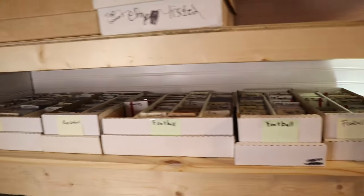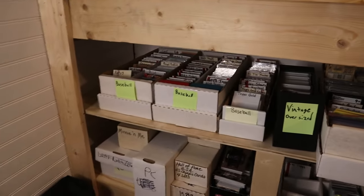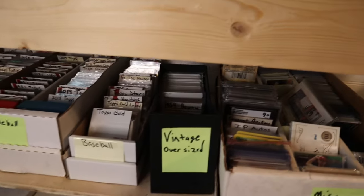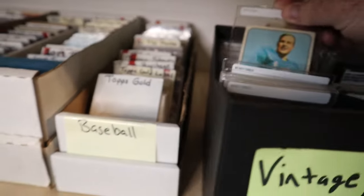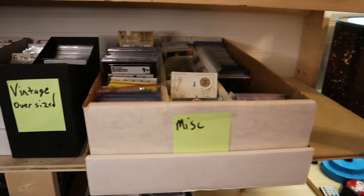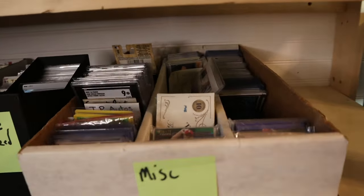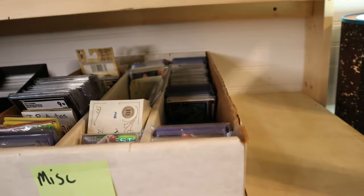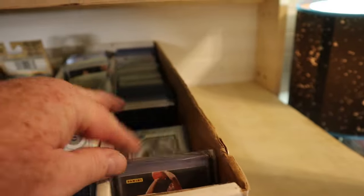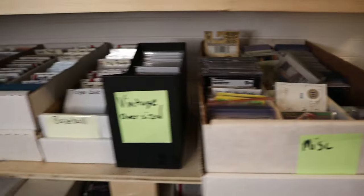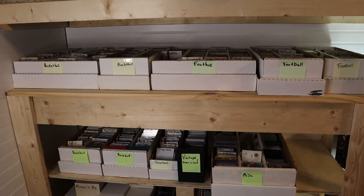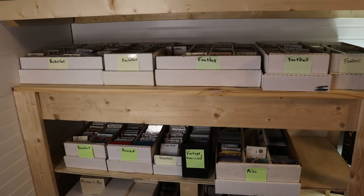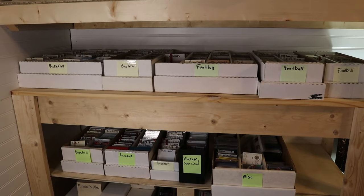That top row is all basketball and football, and down at the bottom that's all baseball. There's vintage oversized stuff that won't fit in top loaders so they're in beckett shields. This one's like a misc box with everything that's currently on auction, player lots, card lots I should say. Here's what it looks like now and I'll show you the evolution of it so far over three months.